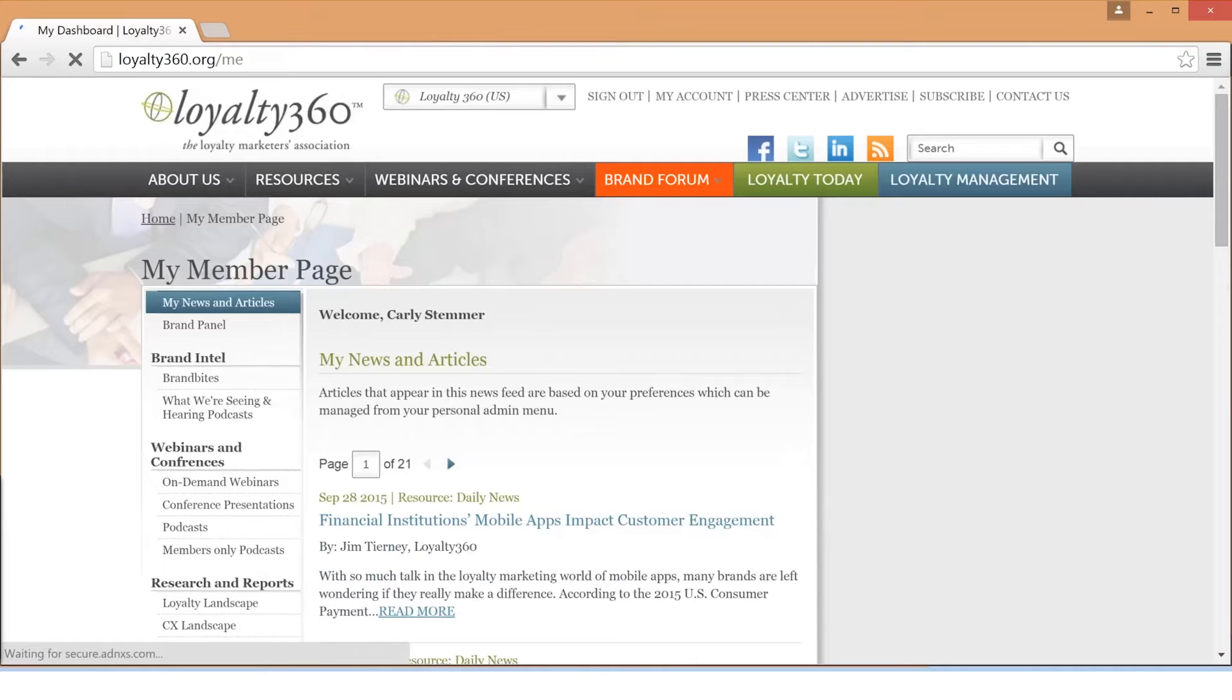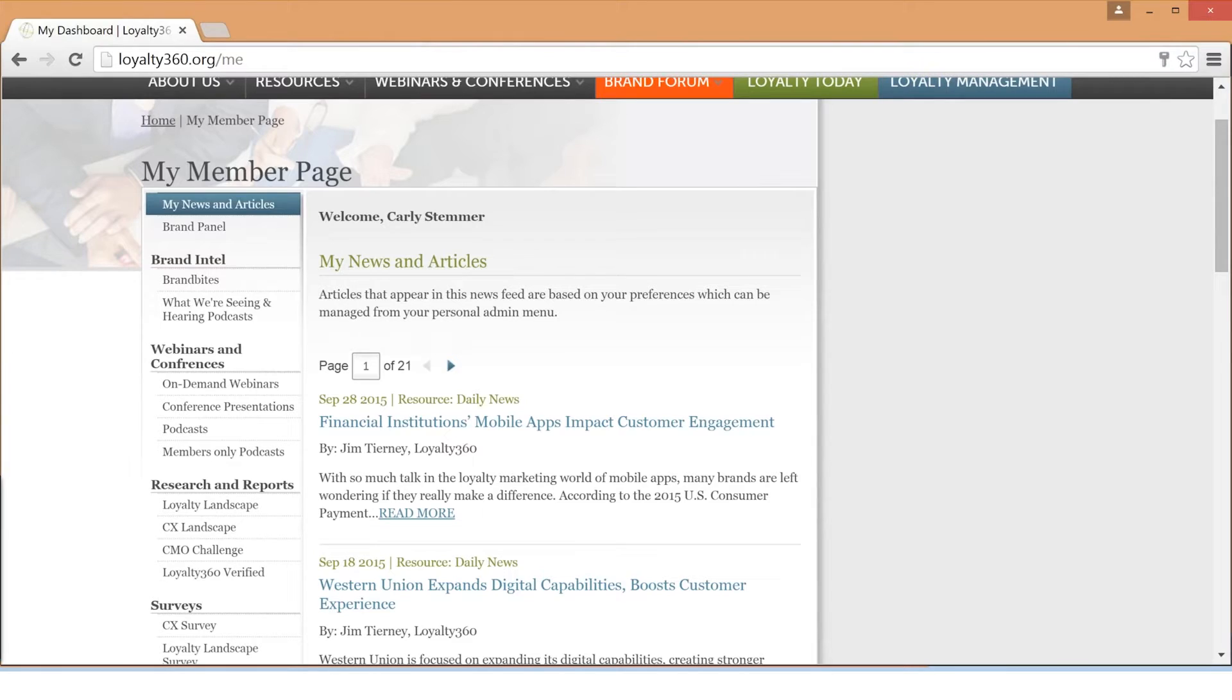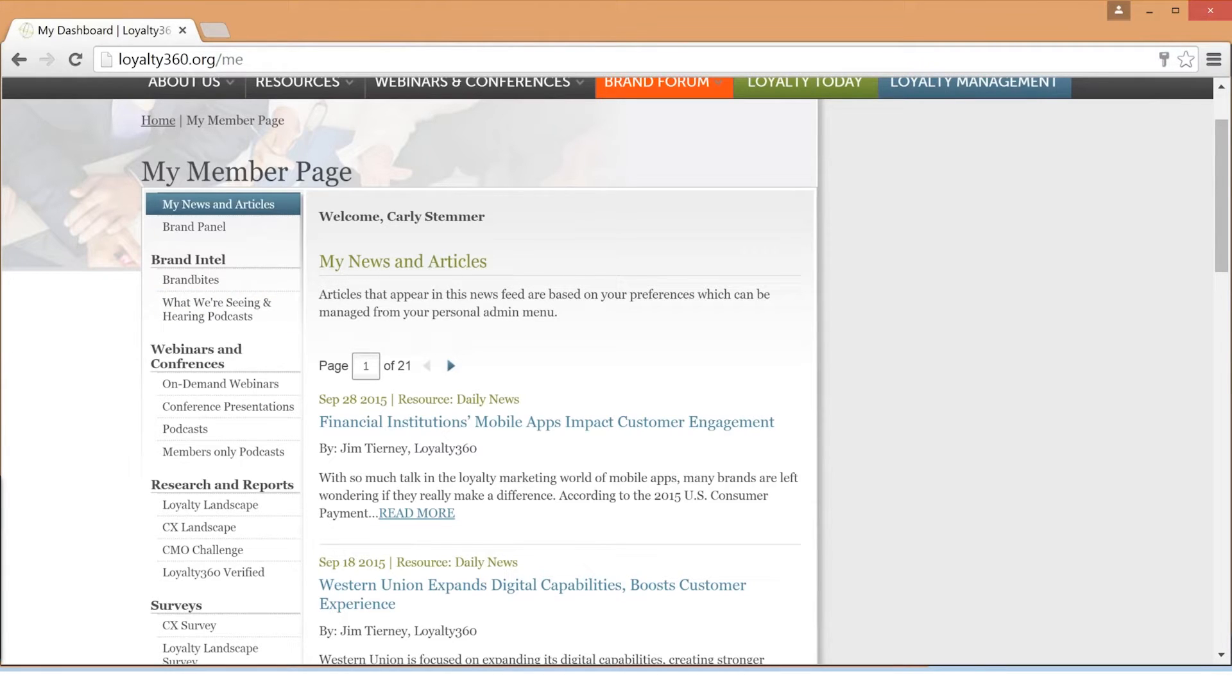When you arrive at your member dashboard, you will see news and articles based on your brand's industry which you selected at registration. If you would like to edit or add more industries, you can do so by clicking the settings tab on the navigation bar.